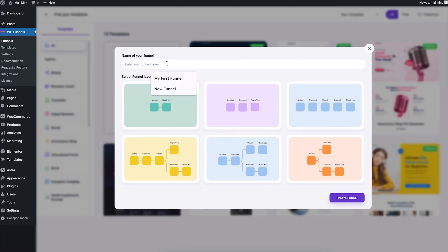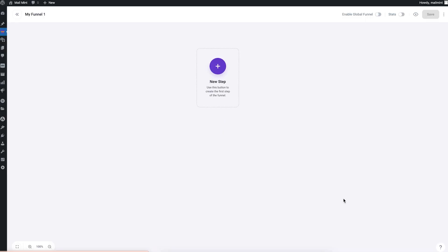Let me start from scratch and name it 'My Funnel One'. You have the option to choose different formats with empty funnel steps, but I'll start completely from blank. I'll click on 'Create Funnel' without selecting one of these layouts, and this takes me into a blank funnel canvas.